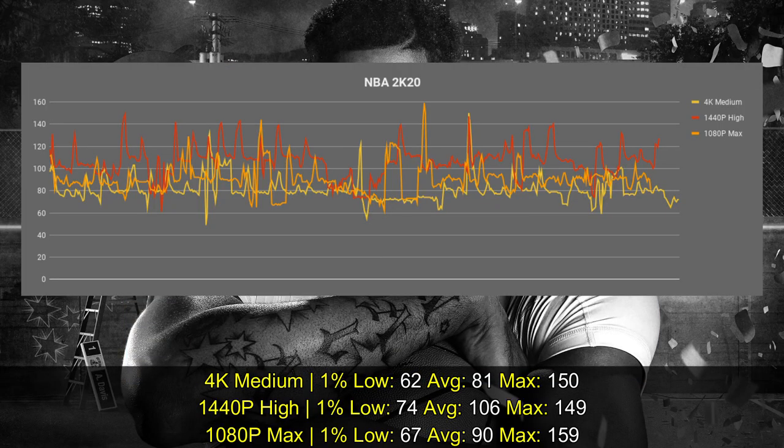Looking at the results, I tested the game with two additional settings. At 1080p maximum settings — ultra plus 8x multi-sampling and TAA — I got an average of 90 frames per second and a 1% low of 67.